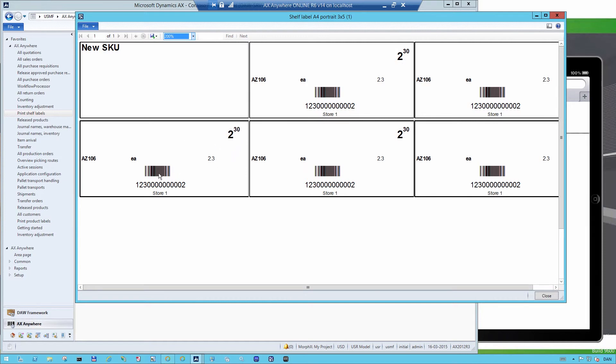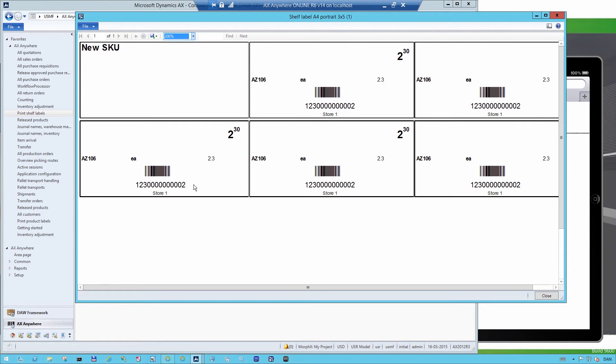Not the most beautiful labels, but it shows the price of the item, the item name, and the barcode. You can obviously decide exactly what information you want on the label itself. This is completely up to you.